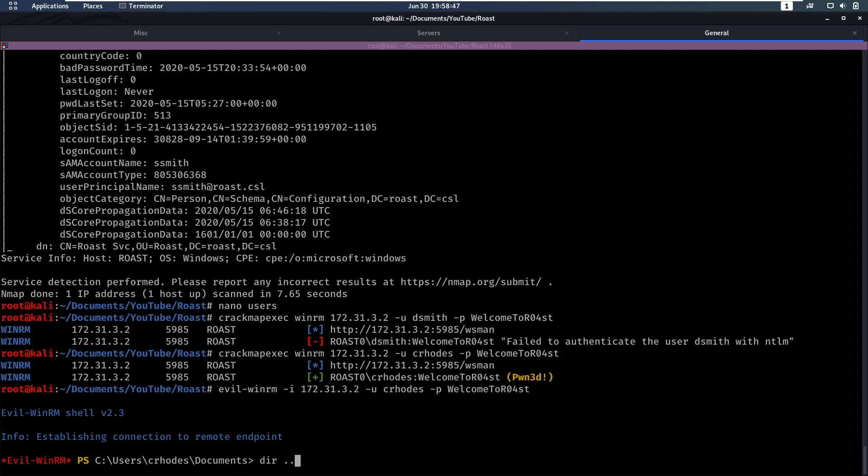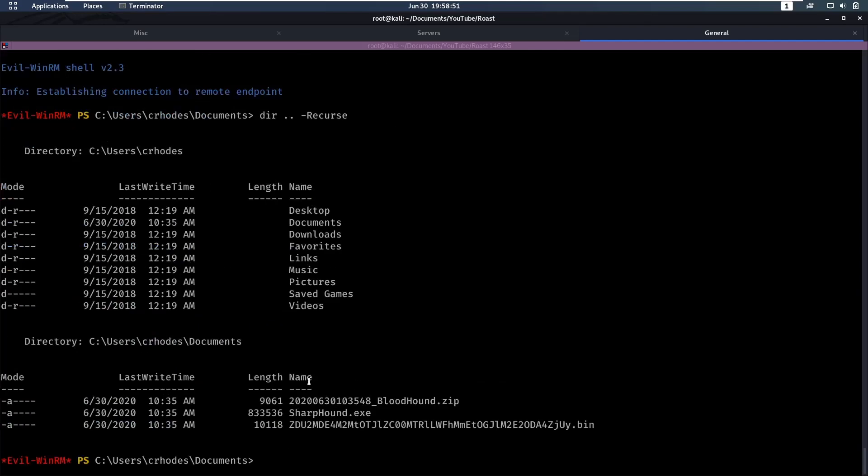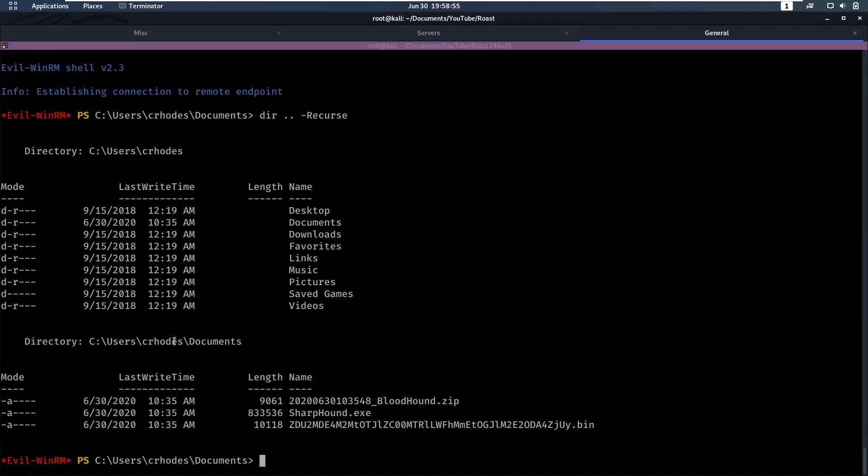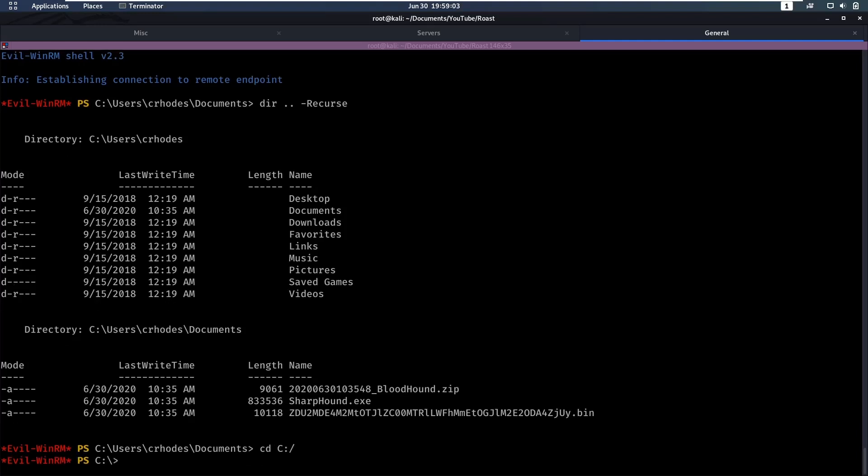We're gonna do a dir of . -recurse. It seems like there's SharpHound already uploaded under documents, which is probably from another user, but we are going to do this all over again.